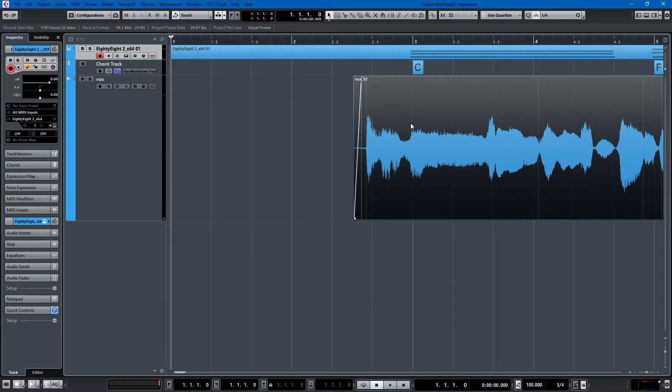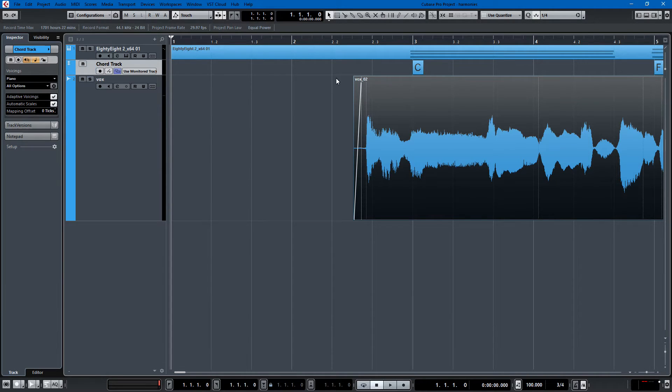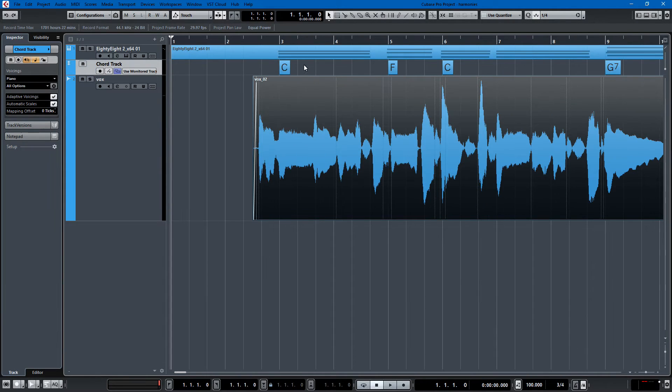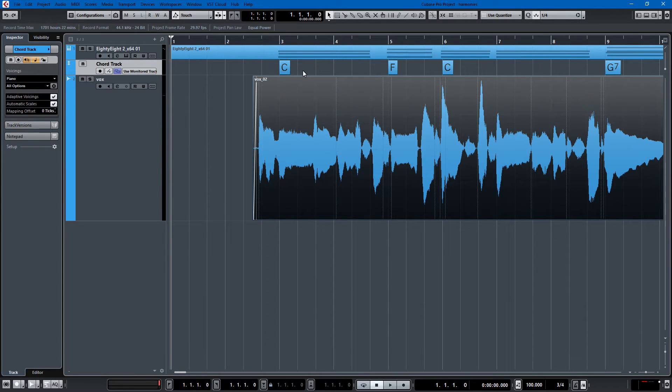So if we want to add harmonies to that, the best thing to do is to set up a chord track. And fortunately, I knew the chords to this song. And there's C, F, C, and then G7.